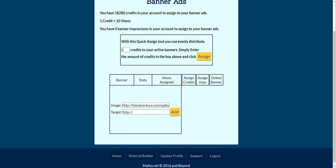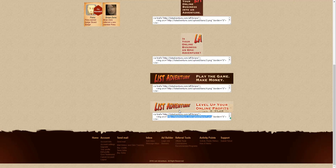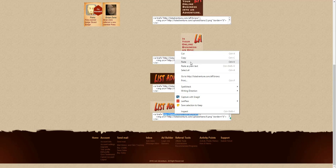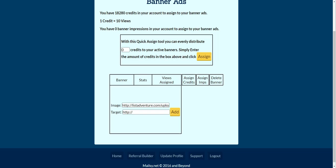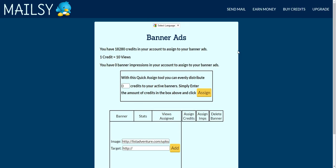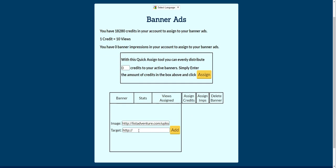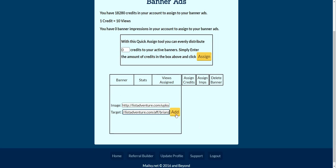Now we want the target URL — that's the URL the viewer will go to when they click on your banner. That's the other part of this code: the href, the HTML reference link. That is my affiliate link here. Left click and hold and drag to highlight that URL, then right click and copy. Bring the Mailsy window back up, get rid of the HTTP part, Ctrl+V to paste, and then hit Add.